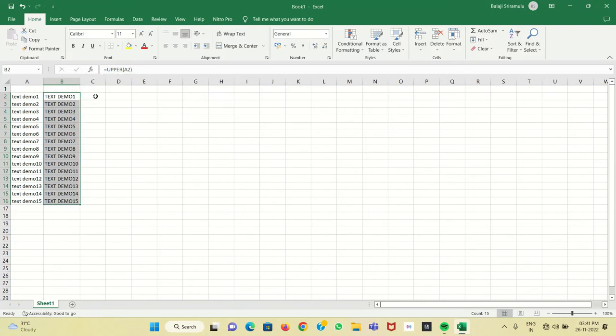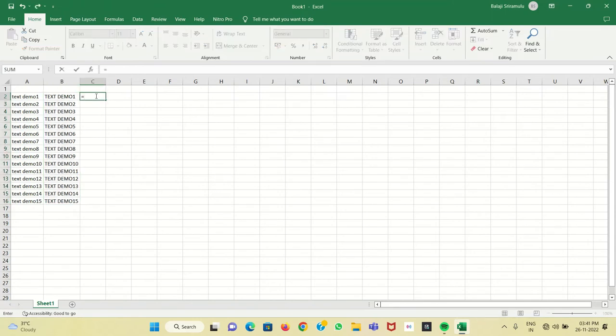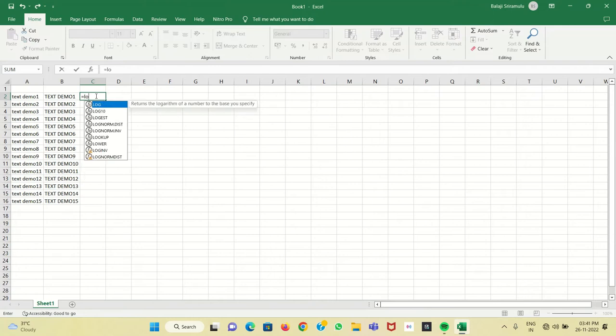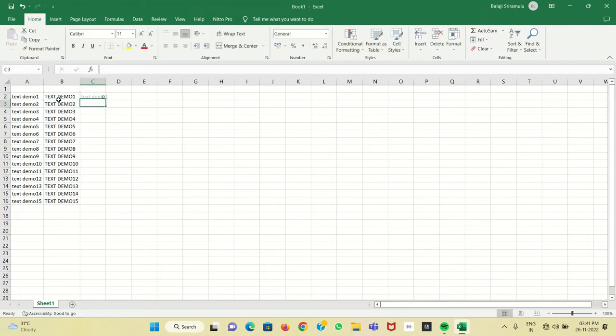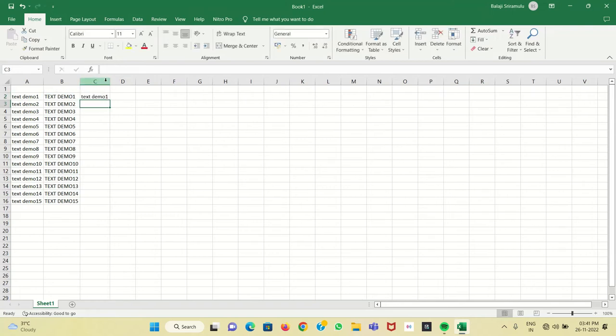Now we have to convert uppercase letters into lowercase. You put an equal sign, type LOWER, and select the cell. You have to close the bracket. Now with the LOWER function, uppercase letters will be converted into lowercase letters.